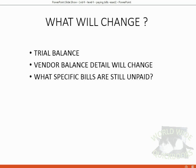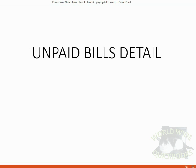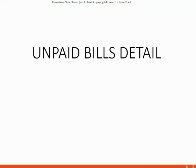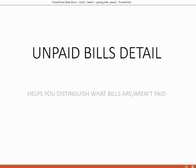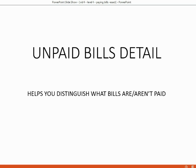But now that we're paying the bills, we have to ask the question: what specific bills are still unpaid? We need a report that will show us that. The most important report in this video and in the section of accounts payable is the unpaid bills detail.